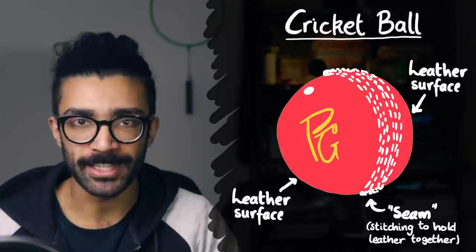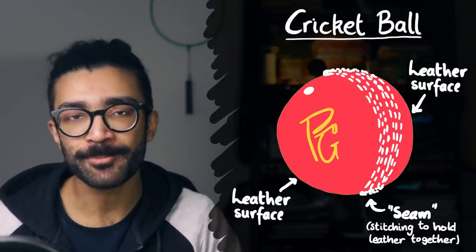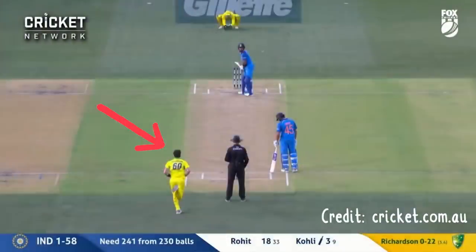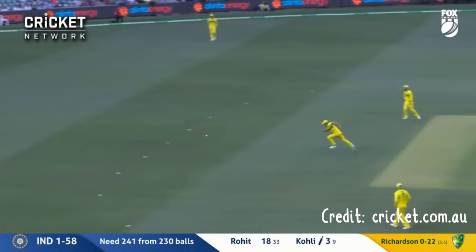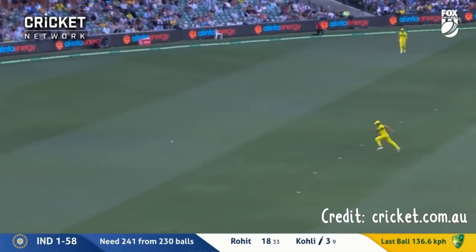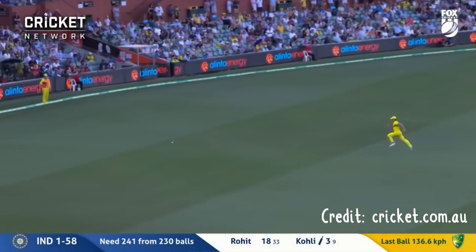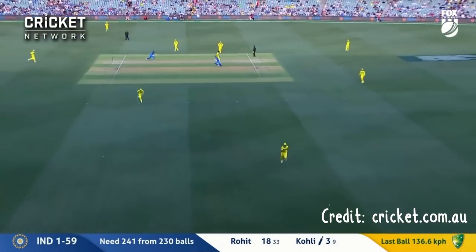For those of you unfamiliar with cricket, the main aspect of the game consists of a bowler bowling the ball from one end of the cricket pitch to the other, where an opposing player with a bat tries to smack the ball in different directions in order to score runs. There's more to it than that of course, but these are just the very basics. In this video, I'd like to look at the physics of two different ways in which the bowler can bowl the ball.